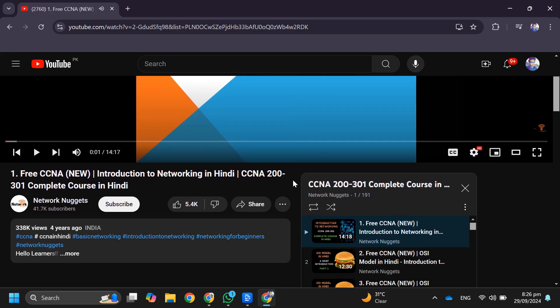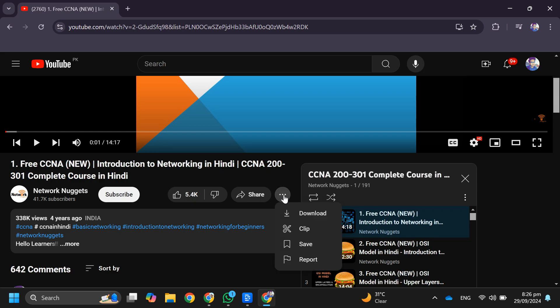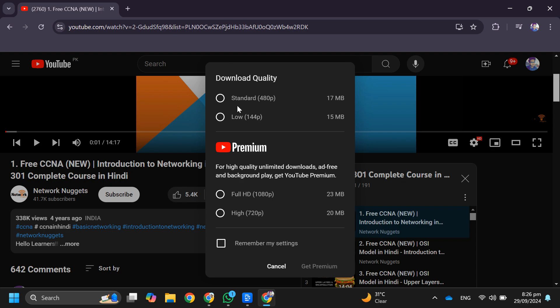After that, just scroll down and tap on these three dots, then tap on download. Now you can choose the quality in which you want to download.